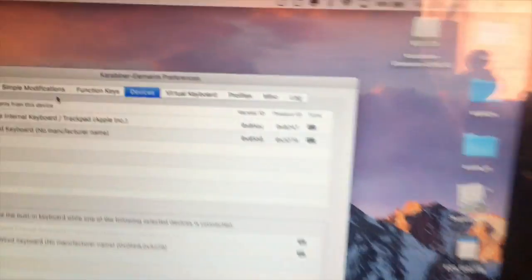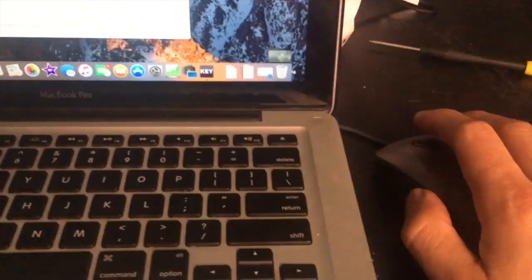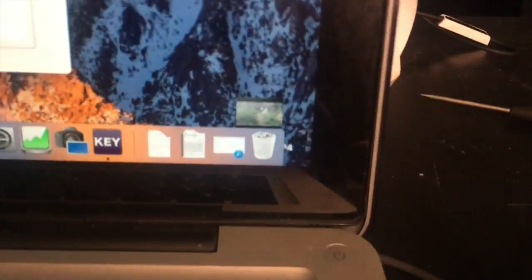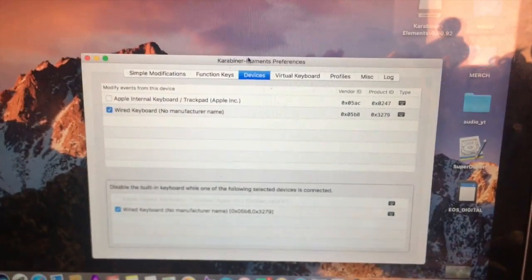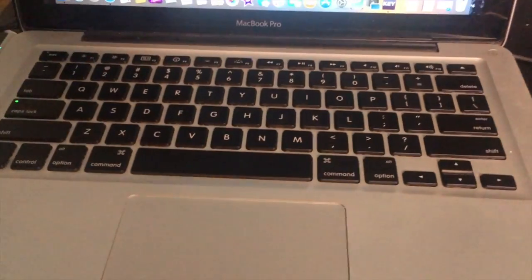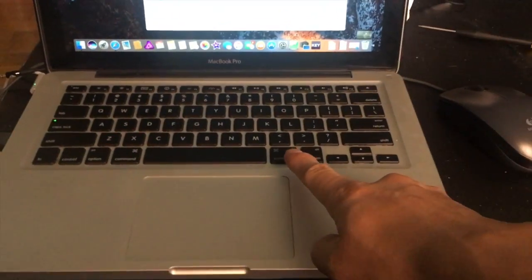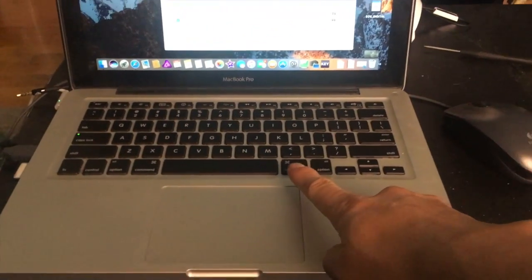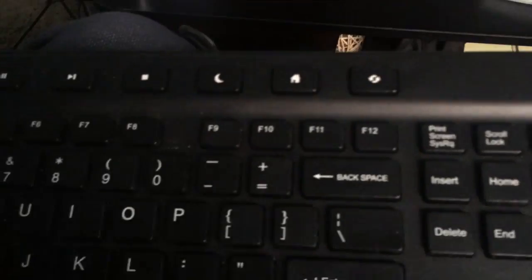So Karabiner Elements is the key. I think this video is longer than it should be, but for those that have the same problem as me—spilled water, keyboard doesn't work well—now I'm using this external keyboard.